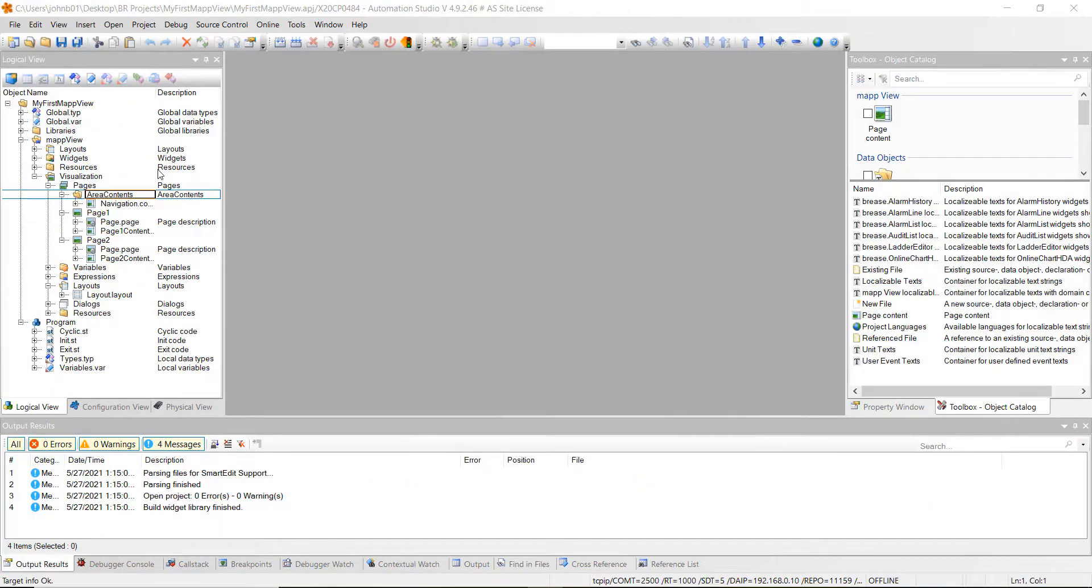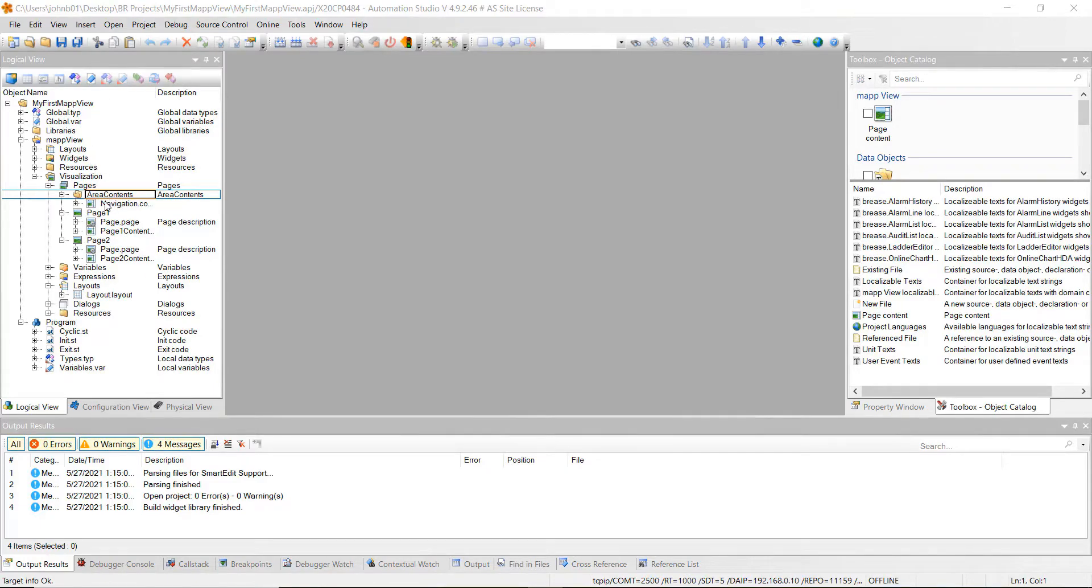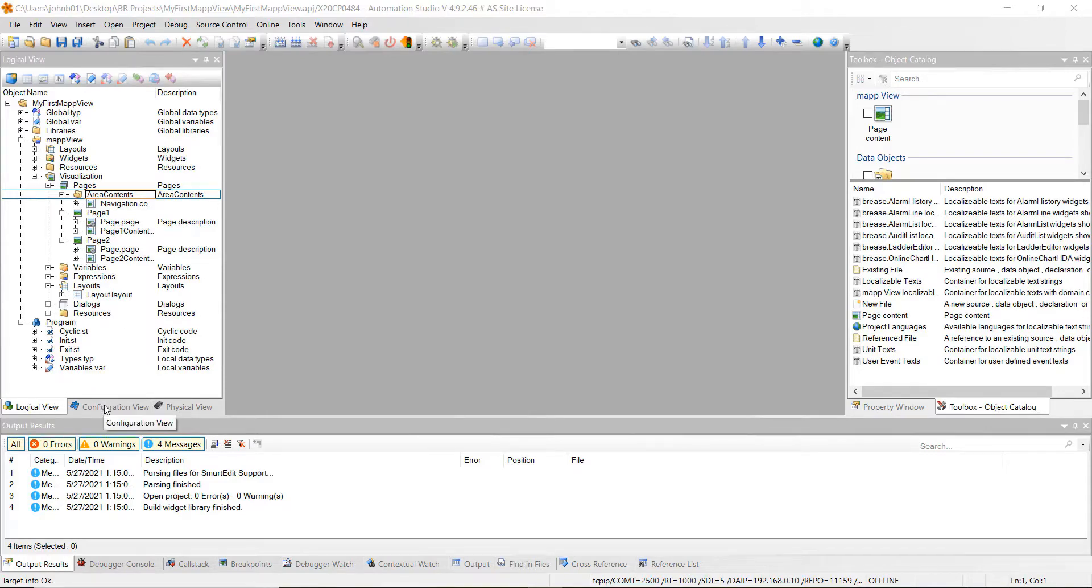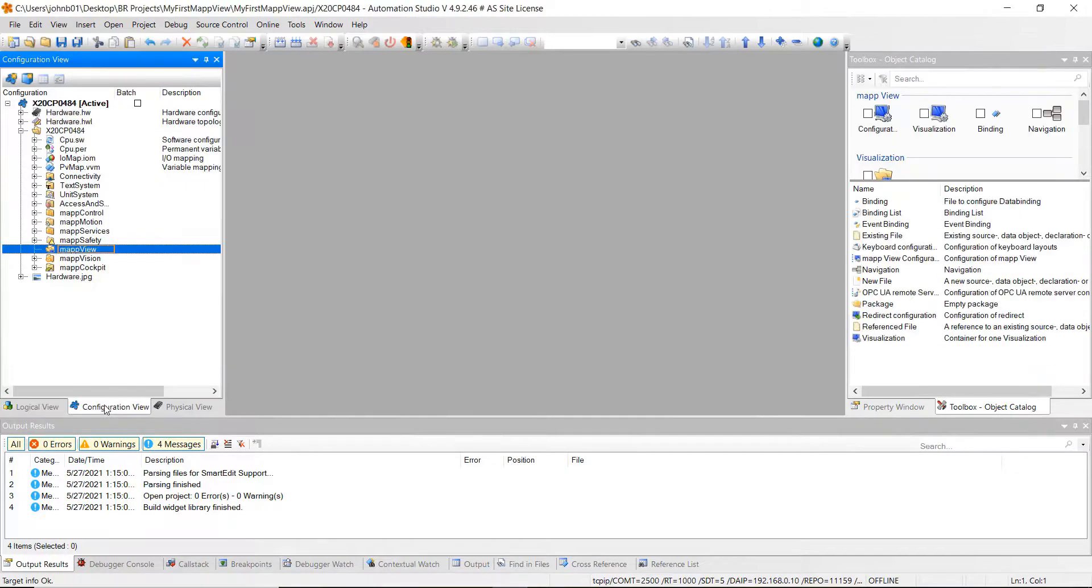Alright guys, last week we got done editing the different pages and getting the ref IDs set up in our project. This week we're going to move on from the logical view and go to the configuration view. So go ahead and click the configuration view tab.